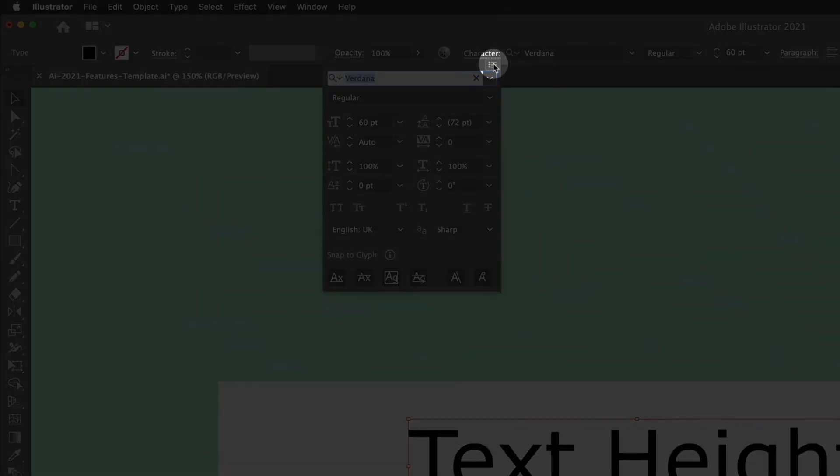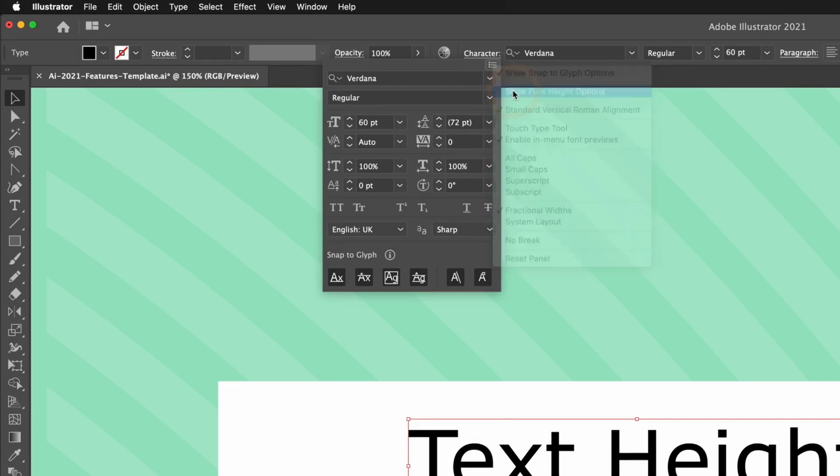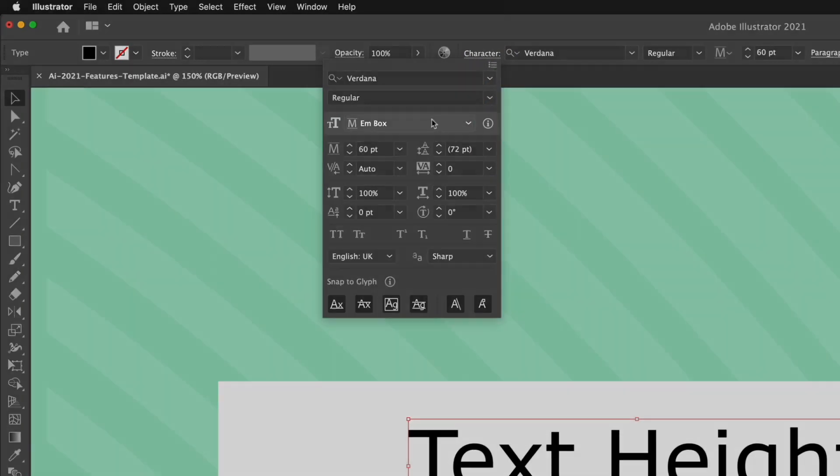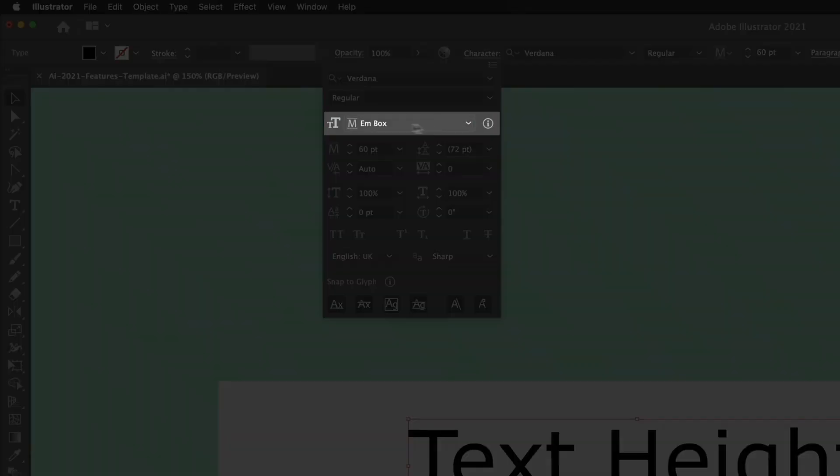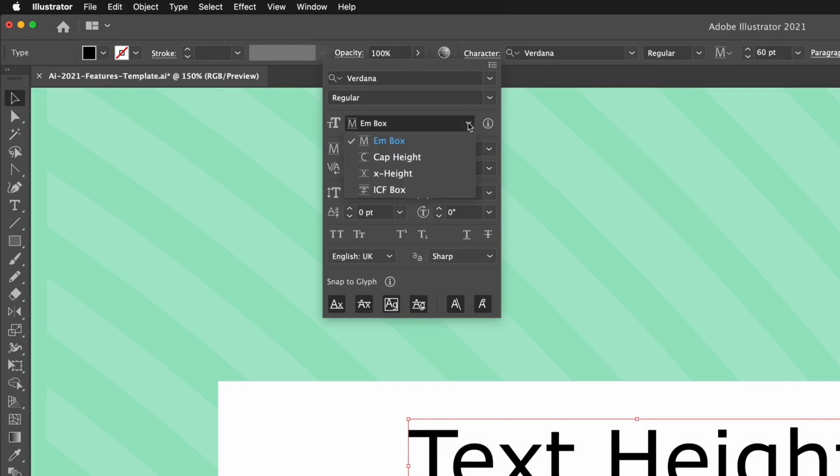What I can do is click the small menu icon in the top right hand side and we have an option here that now says show font height options. If I click that we get a new drop down box at the top. At the moment this is set to em box and that's your default text size option. If I drop this down you'll see we have a few more options here. We have one for cap height, one for x height, as well as ICF box.